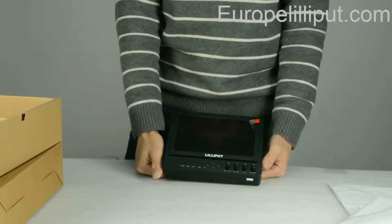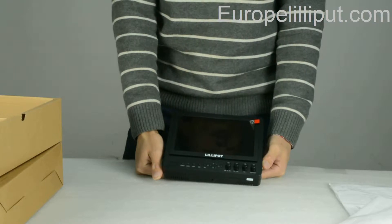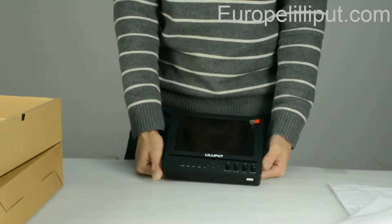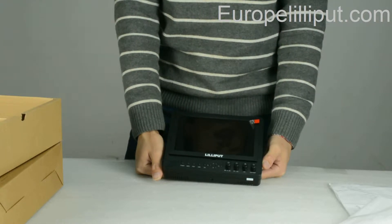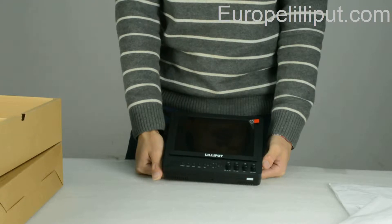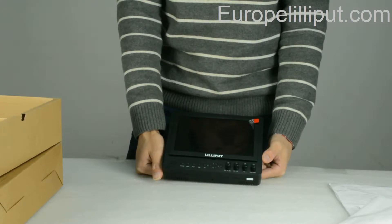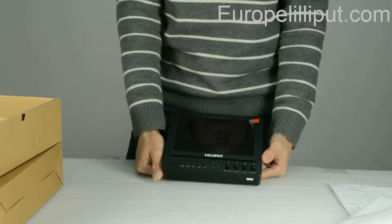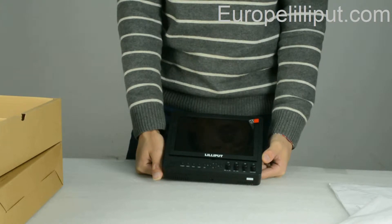Two, the resolution is 1024 by 600. Three, the contrast is 800 to 1.